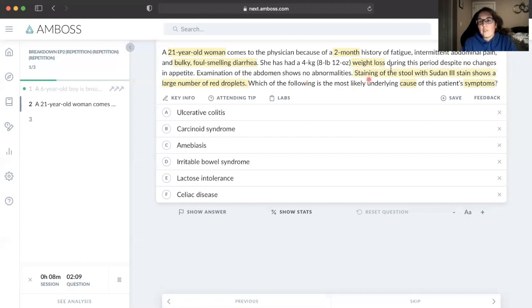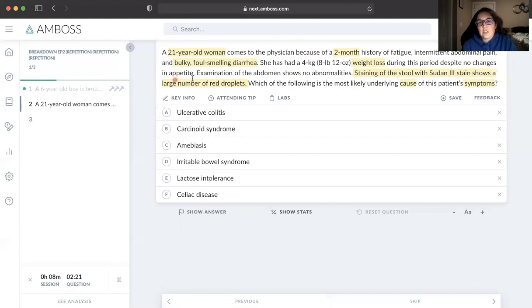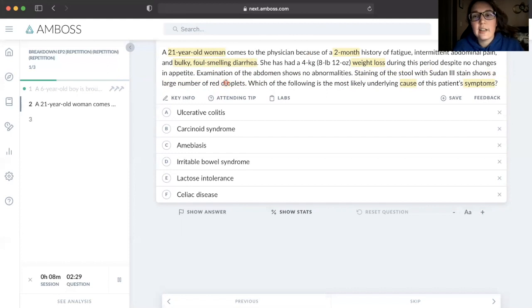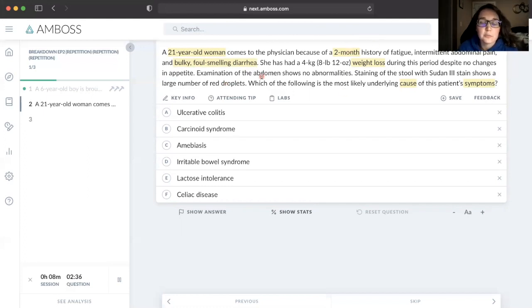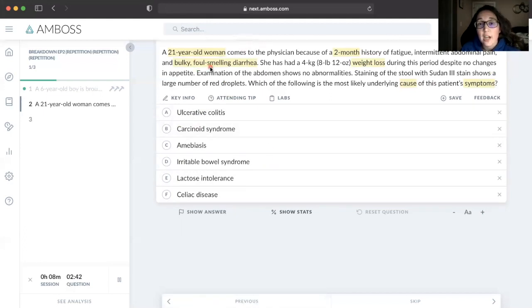Staining of the stool with Sudan III shows a large number of red droplets. I probably wouldn't highlight that because this doesn't really give me extra information - I know that if she's having bulky, foul-smelling stools, that's steatorrhea, which means she's going to have lipids in the stool. Sudan black or Sudan III showing red droplets means there's a lot of lipid or fat in the stool, which we already knew from above. If I come back to this question, I've saved two to three seconds just by not highlighting that whole sentence.